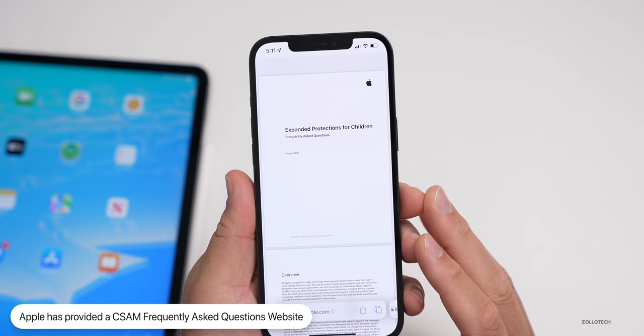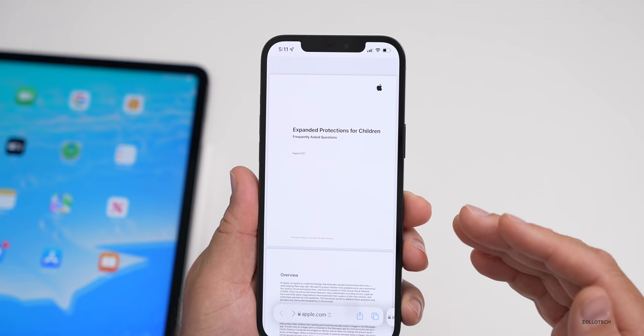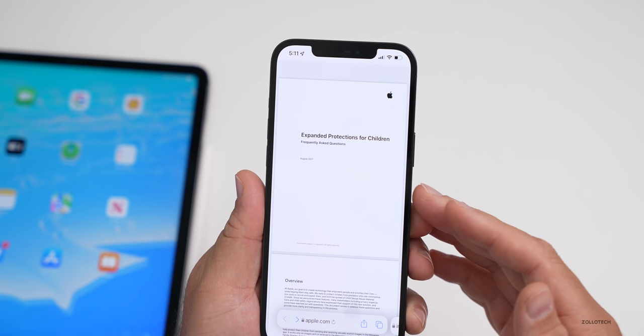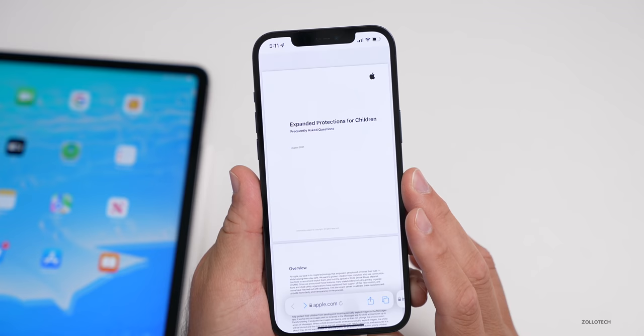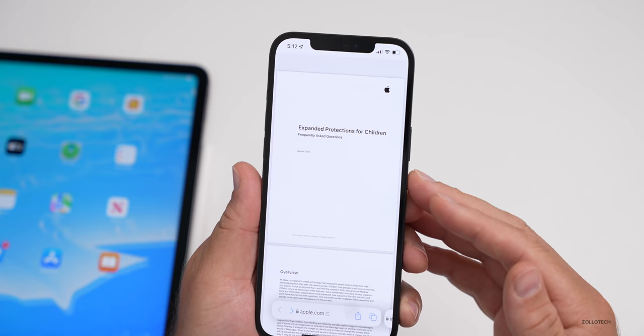It's for iOS 15 only and will only be turned on if you have iCloud Photo Library enabled and you're using that service. So there's a lot more to learn about this. I've been trying to learn all I can about it. I think it's good to protect children, but I'm concerned about what could happen in the future, just like many people are. I'll link this in the description so you can take a look.